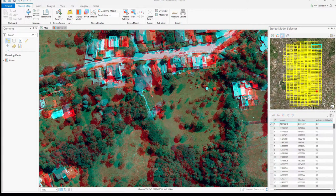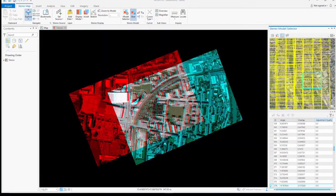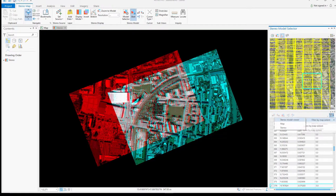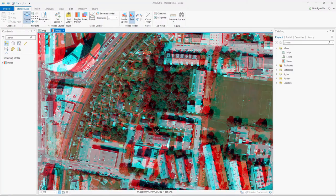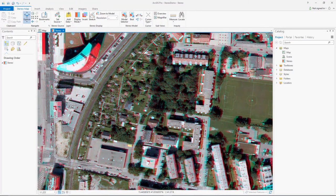You can filter and select models using the stereo model selector pane, or use the best stereo model tool to let the system pick one for you.